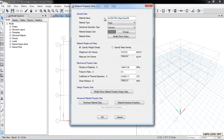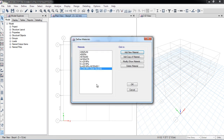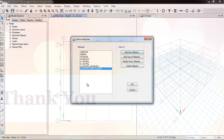You can review all these properties in the material style and define materials for your project within a single session. In the next lecture I will discuss how to define section properties — for example, beam sections and column sections. All these properties will be covered in the next video. Thanks.